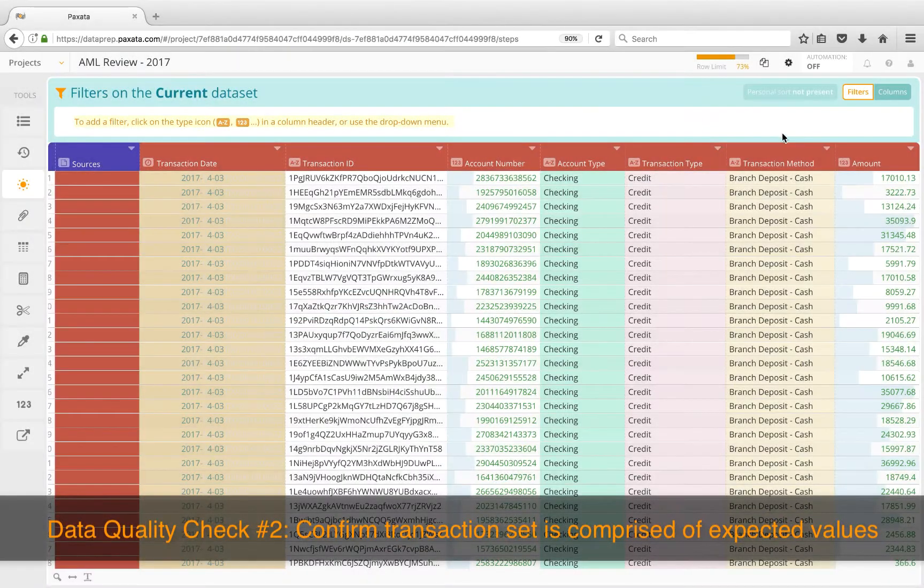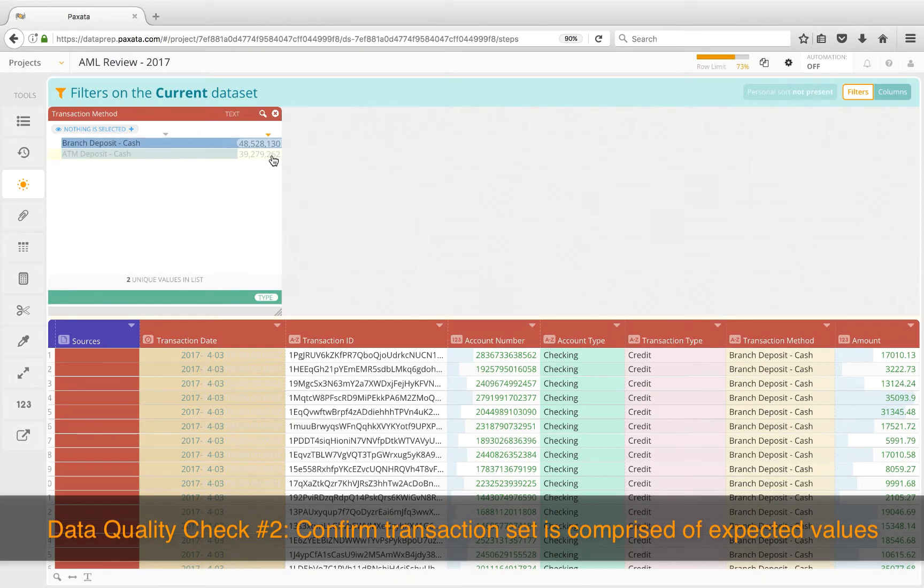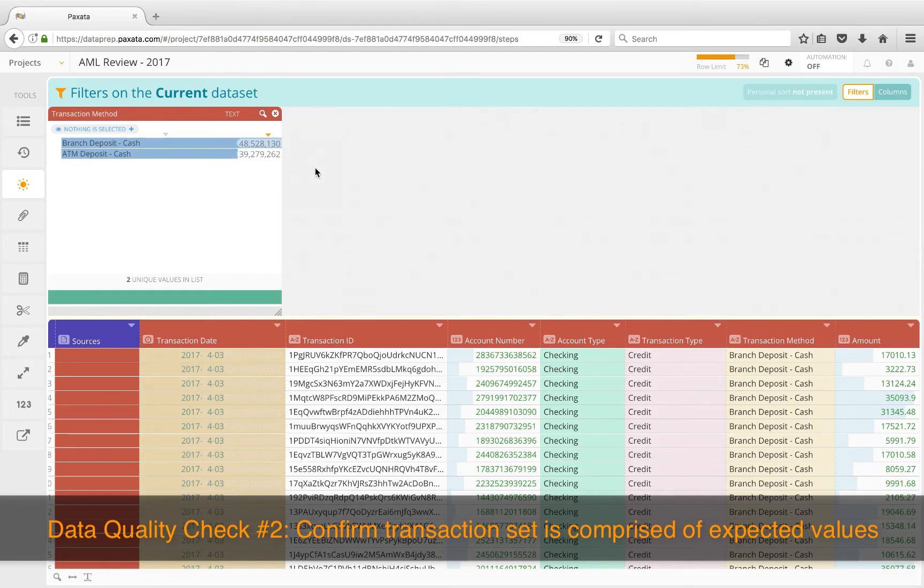Next we'll confirm the transaction set is comprised of expected values, such as the appropriate kinds of transactions. A quick check validates that both transaction methods are represented, so we're good to go there.